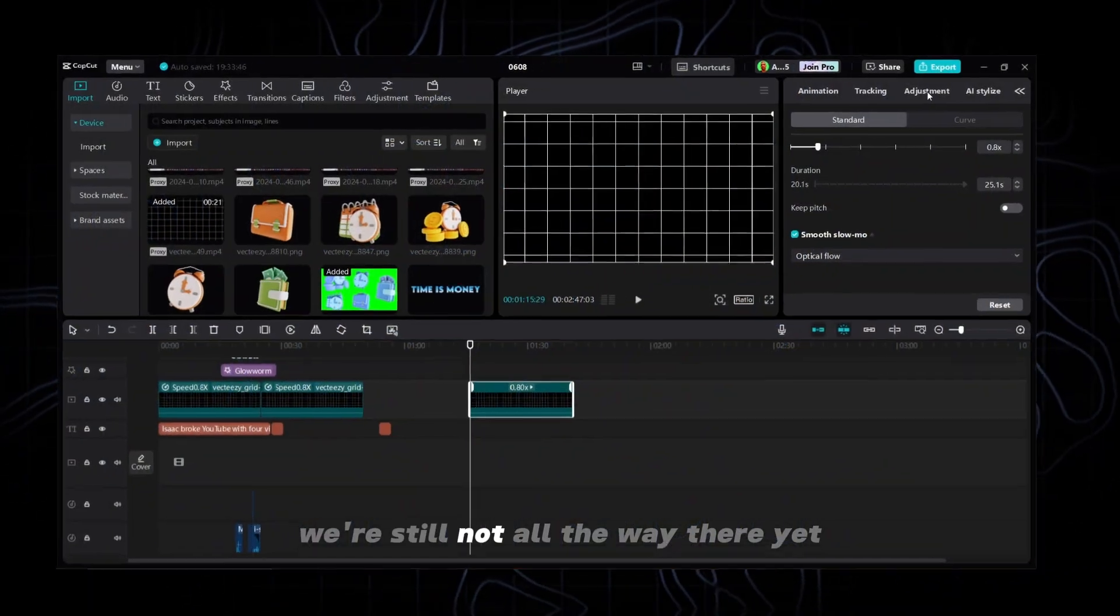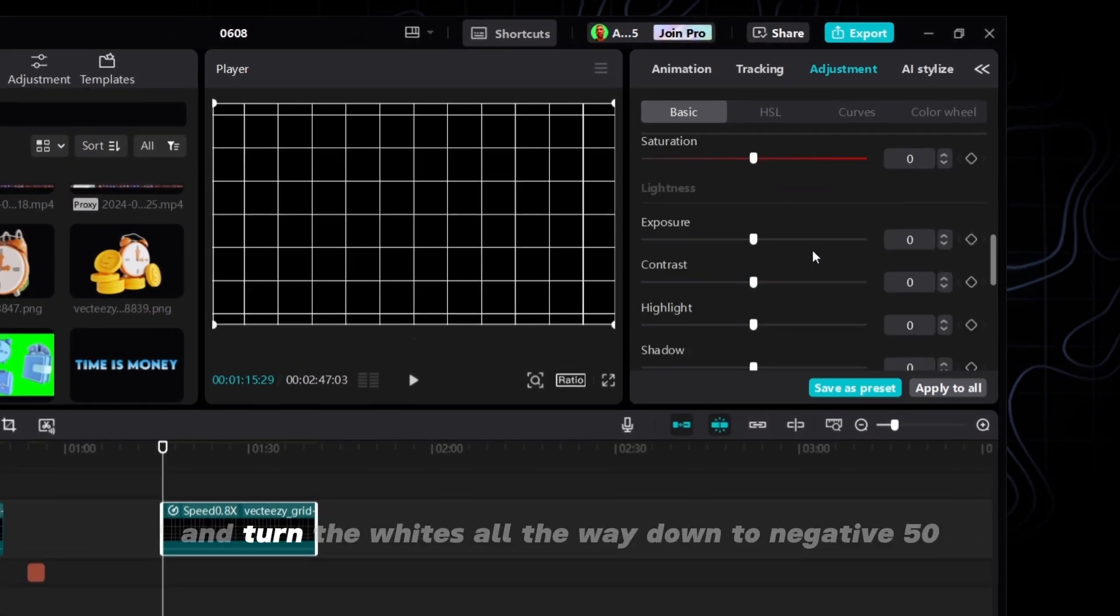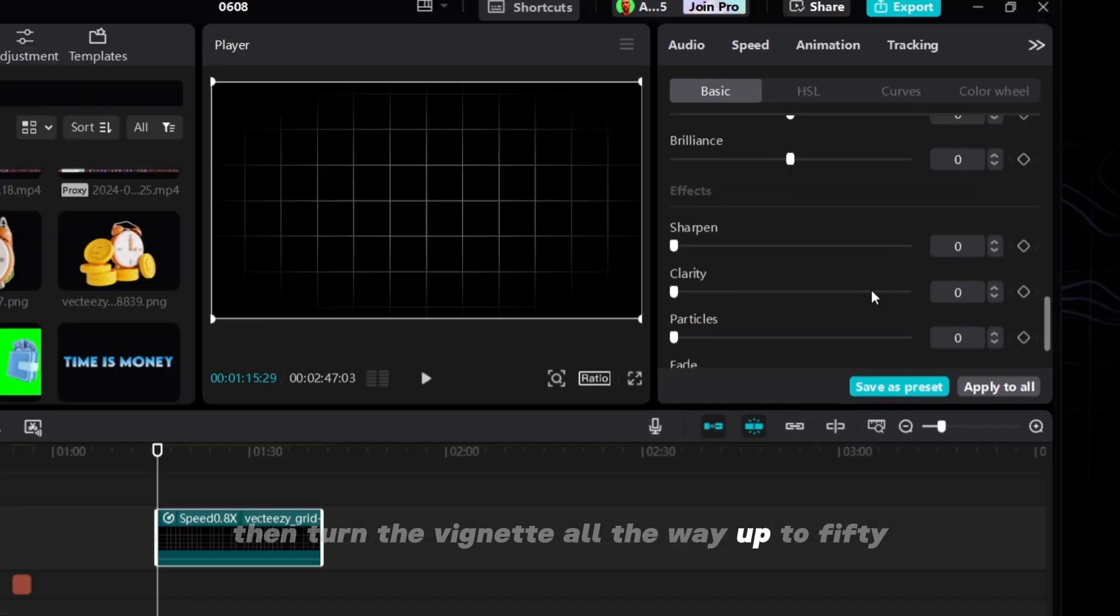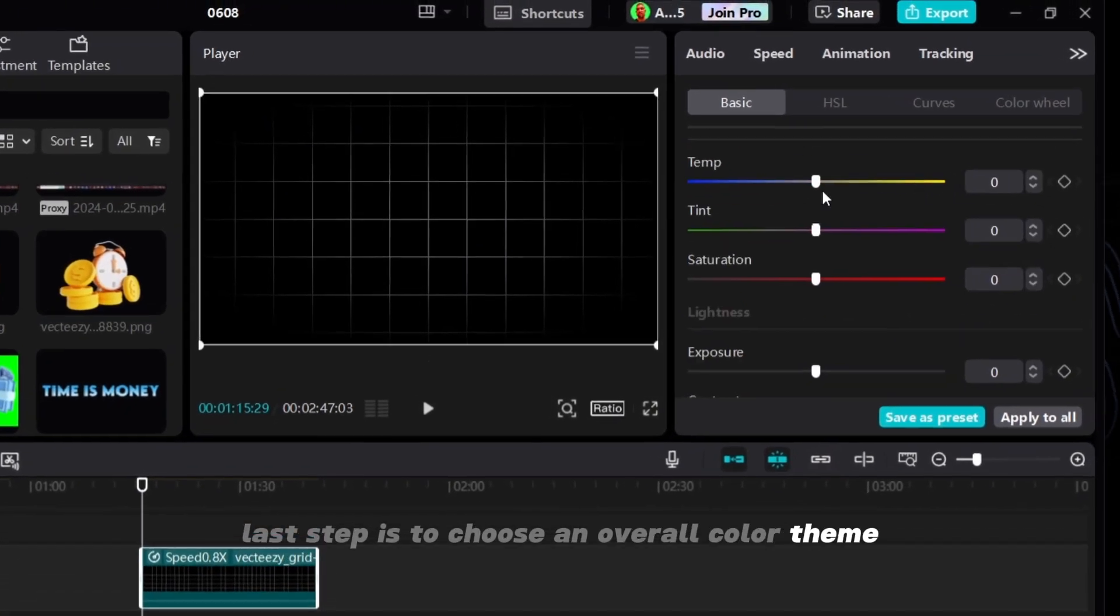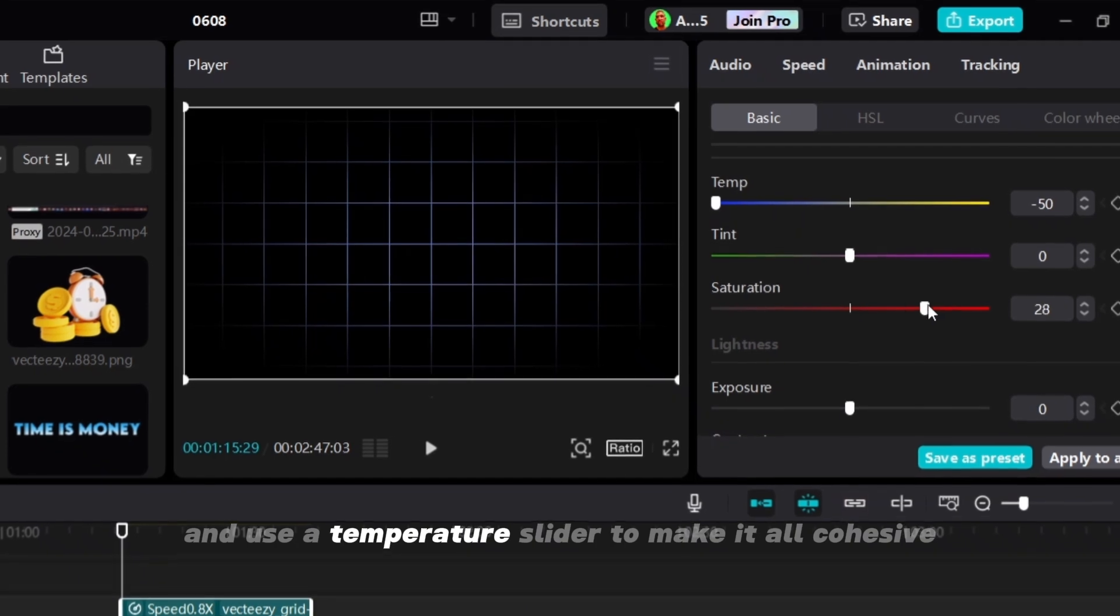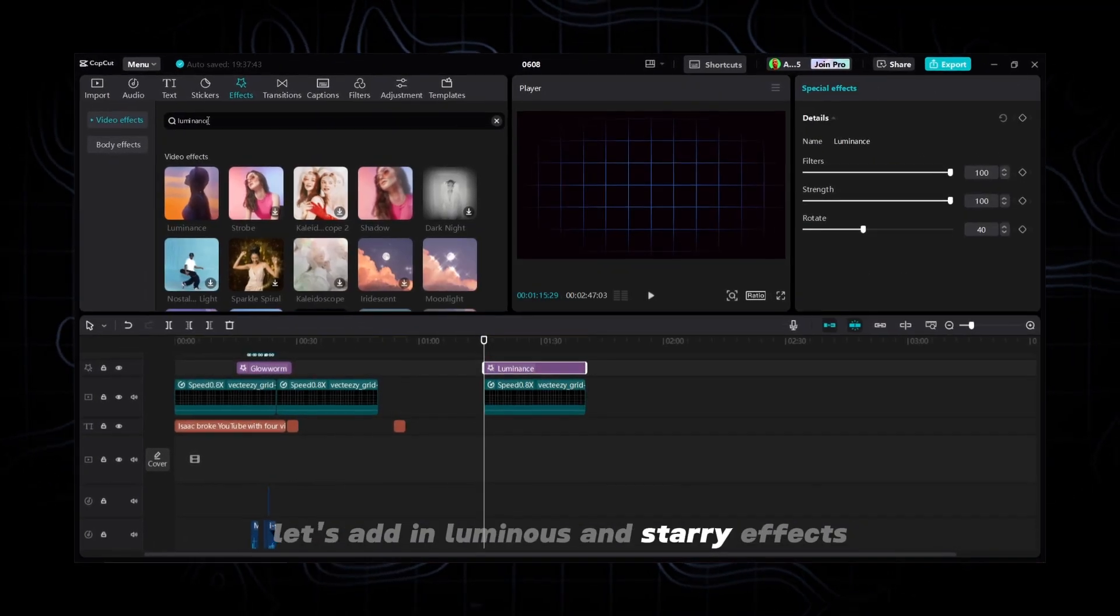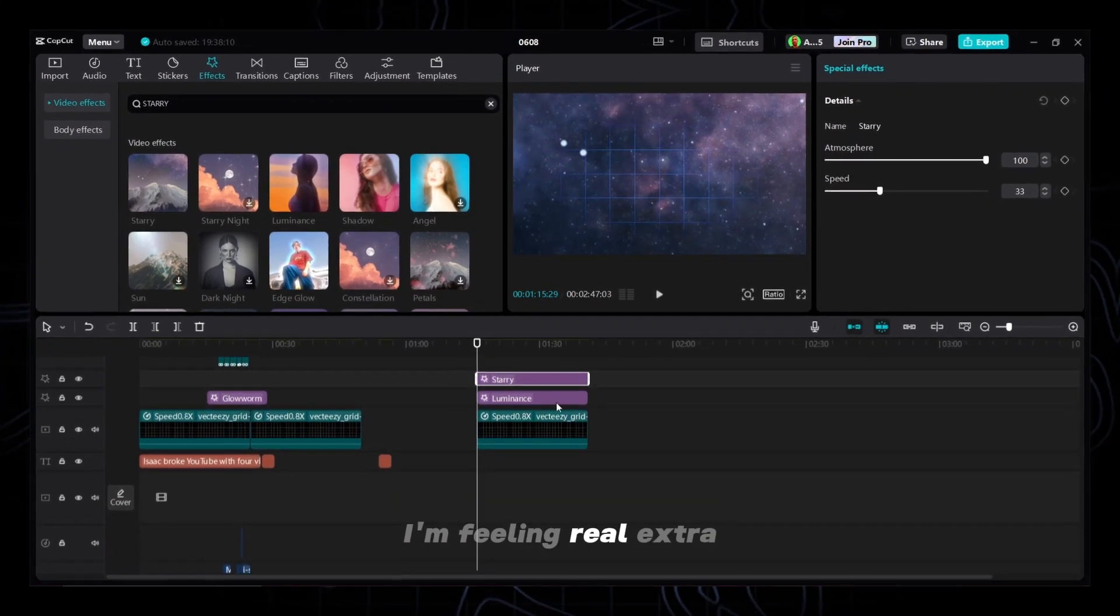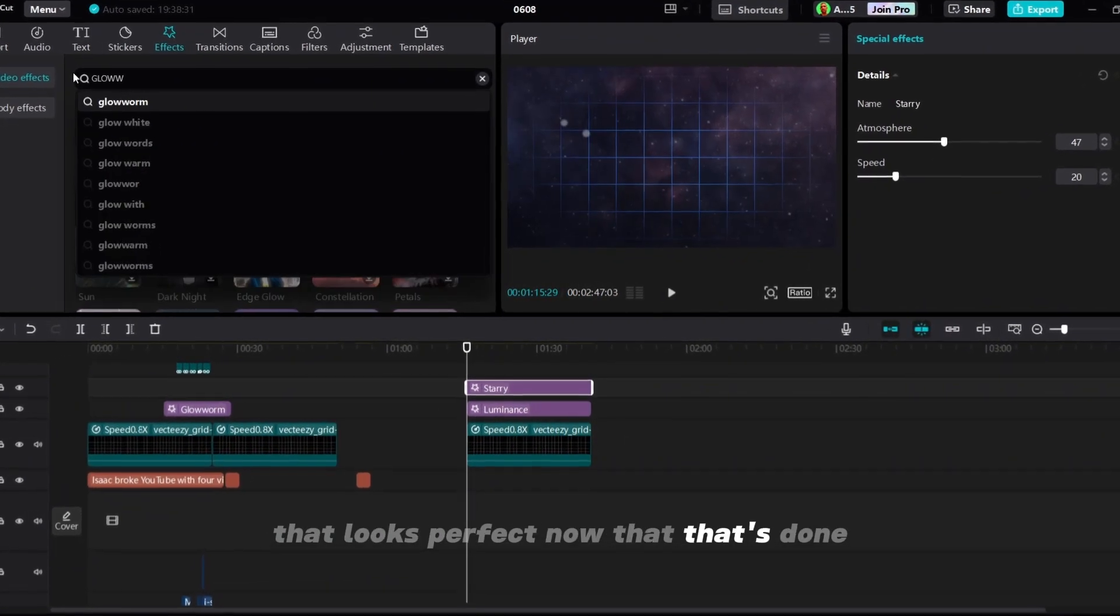We're still not all the way there yet. So click on adjustments and turn the whites all the way down to negative 50. Then turn the vignette all the way up to 50. Last step is to choose an overall color theme for your video. I'll choose blue and use the temperature slider to make it all cohesive. Let's add in luminance and starry effects to make this clip look all ethereal. You know what, I'm feeling real extra. Let's throw in some glowworm too. There we go. That looks perfect.